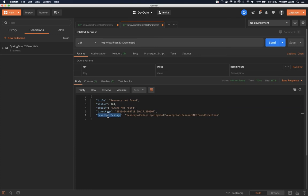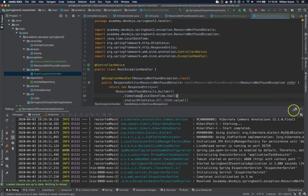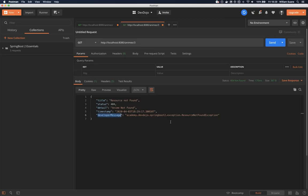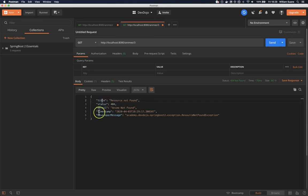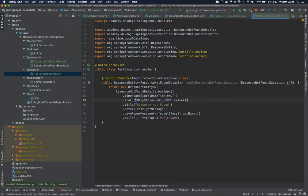So this way you can create your own custom exceptions and you can handle the custom exception to have a consistent message across your entire system. Because probably the front-end team will be relying on this. Whatever you set, they will always expect. For example, for the 404 you always return timestamp, title, and developer message. So if you change that in the middle of your project, you can expect them to come to your table and ask what the hell happened.